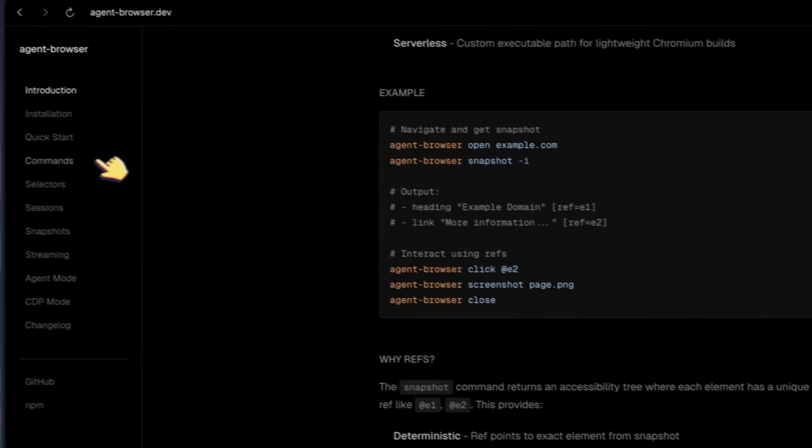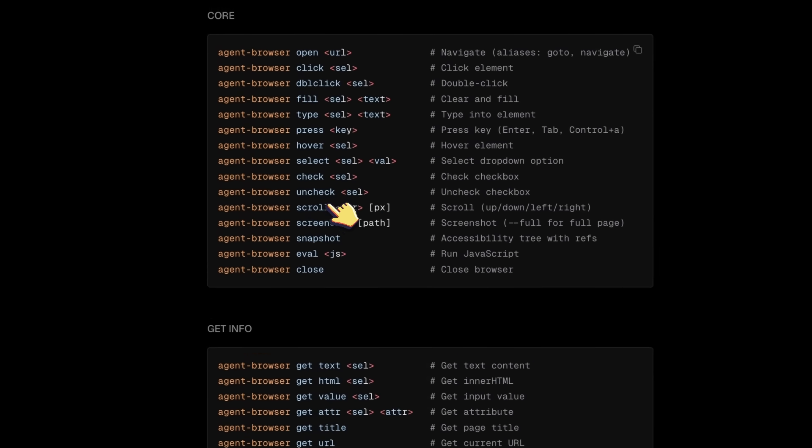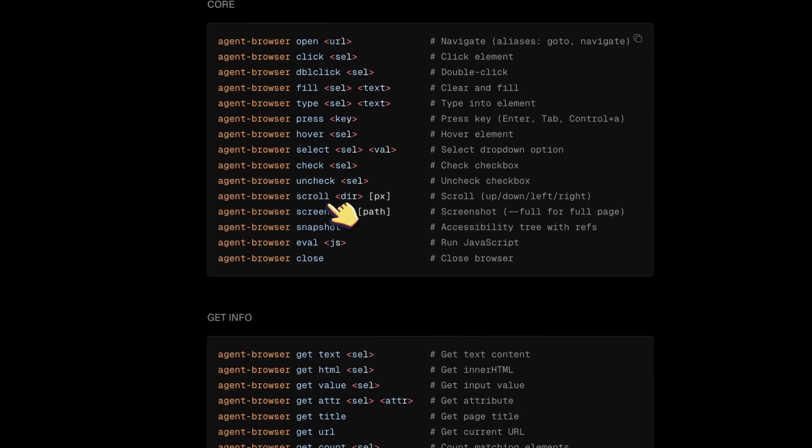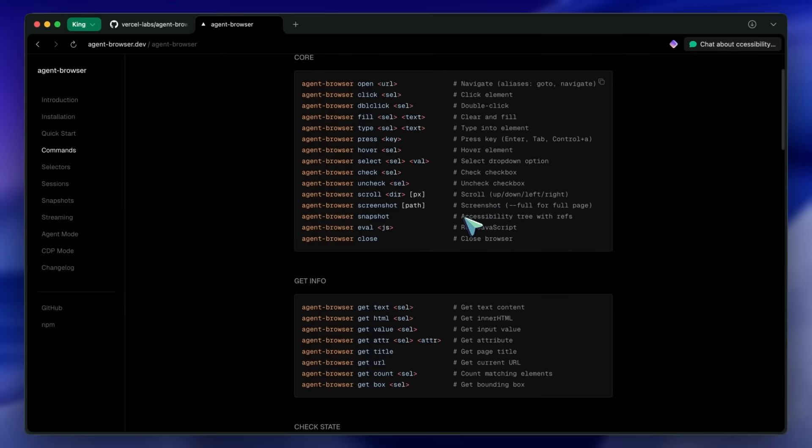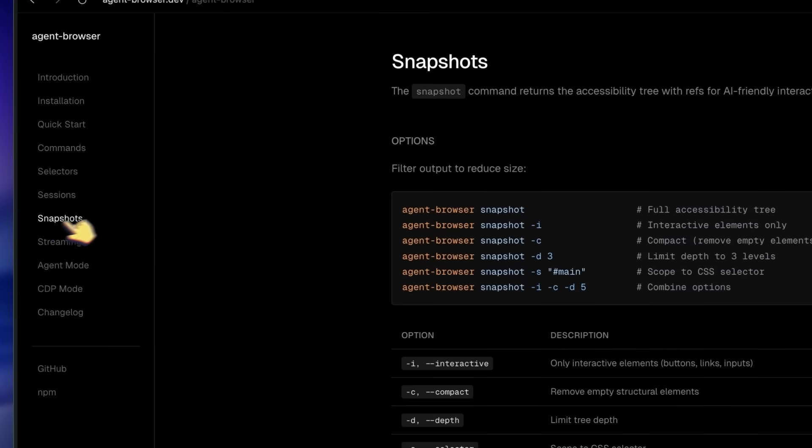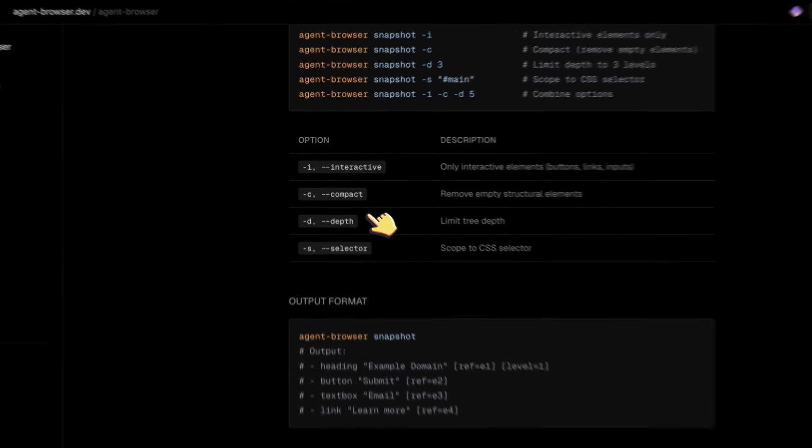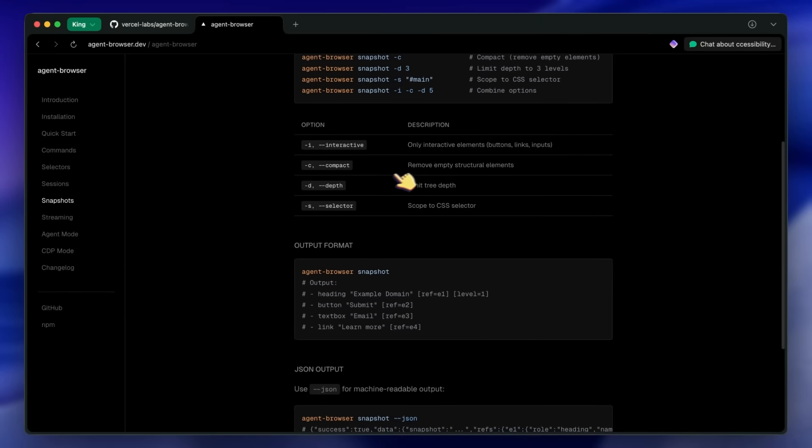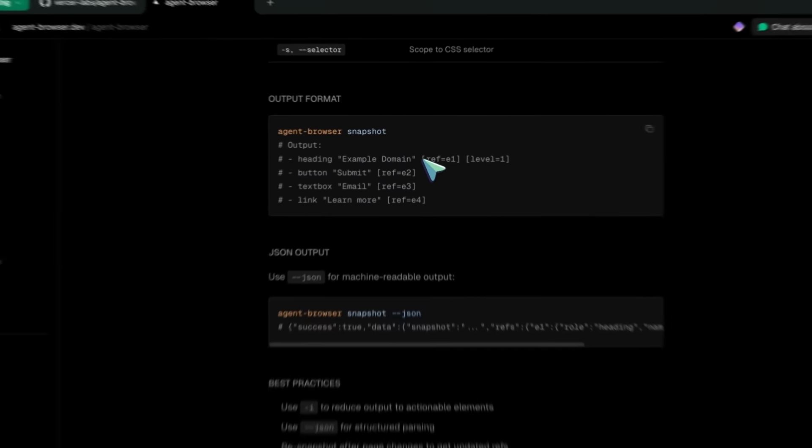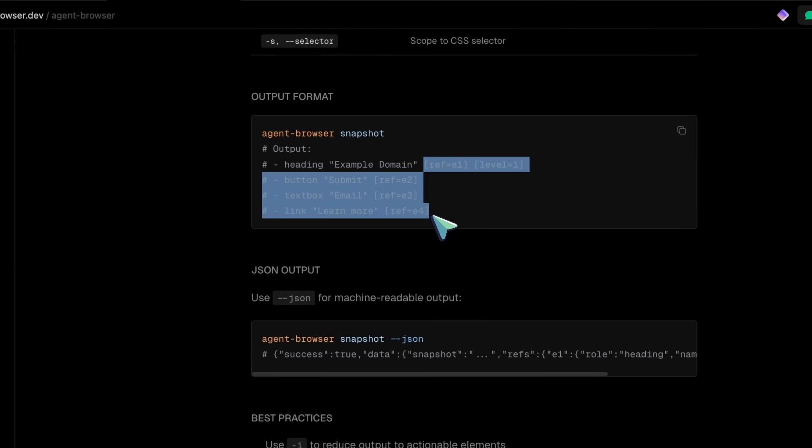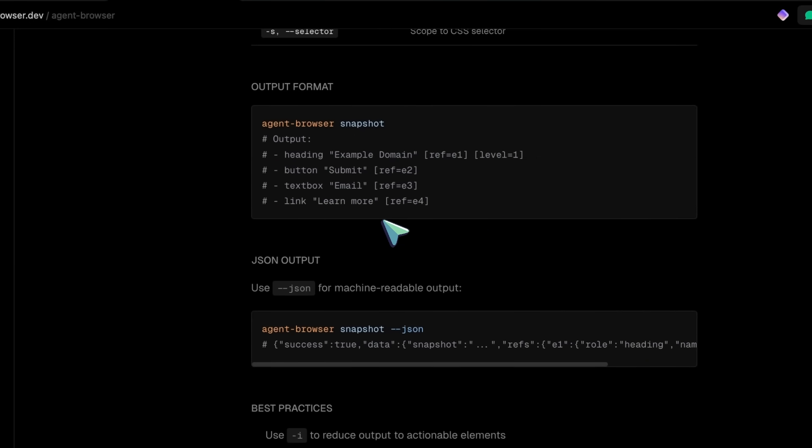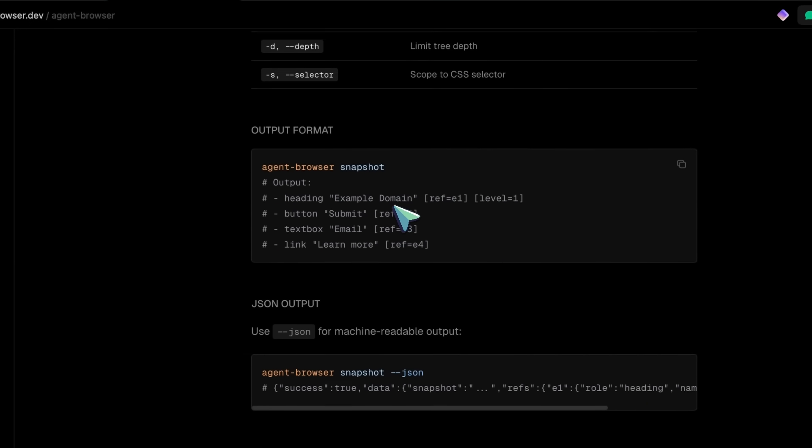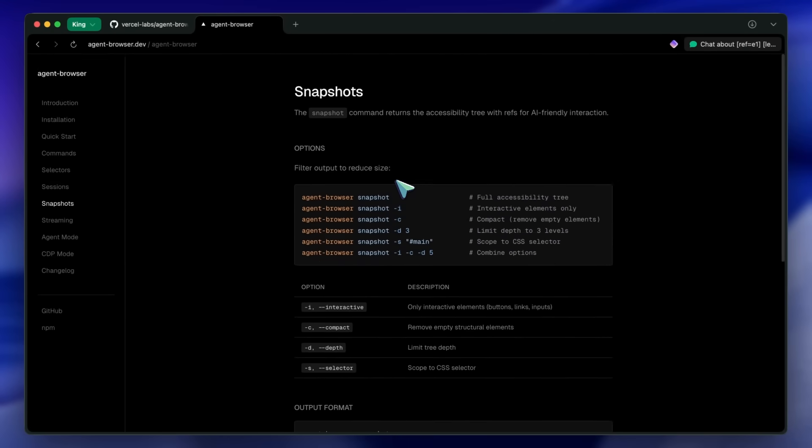The -i flag means it only returns interactive elements, which is what AI agents actually care about. The snapshot gives you references like @e1, @e2, @e3 for each element. These refs are deterministic, meaning they won't change unless the page changes. This is way better than dealing with complex CSS selectors or XPath expressions. Third, you interact with those elements using the refs you got from the snapshot.